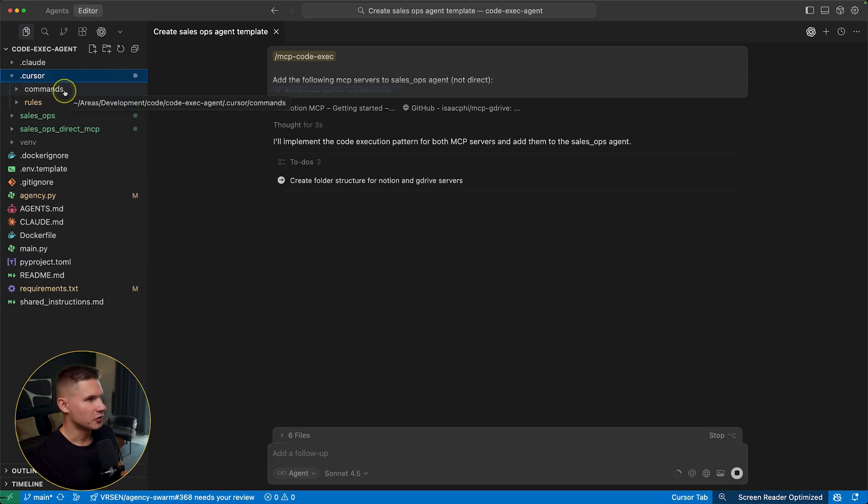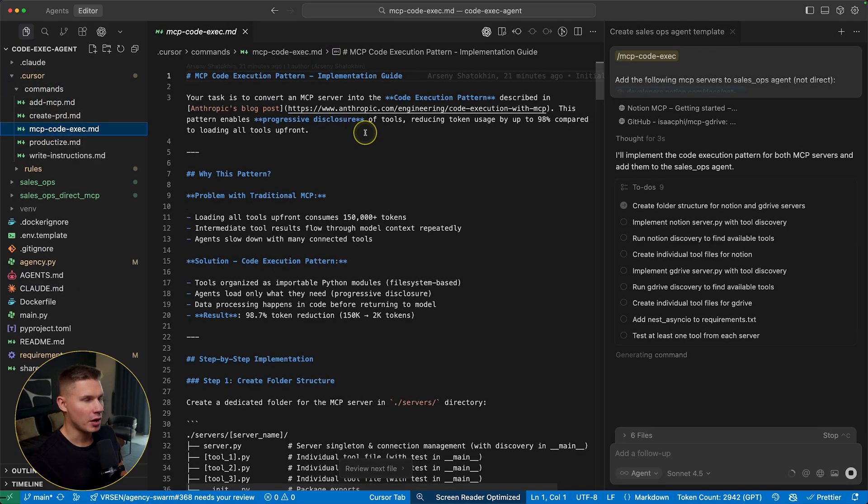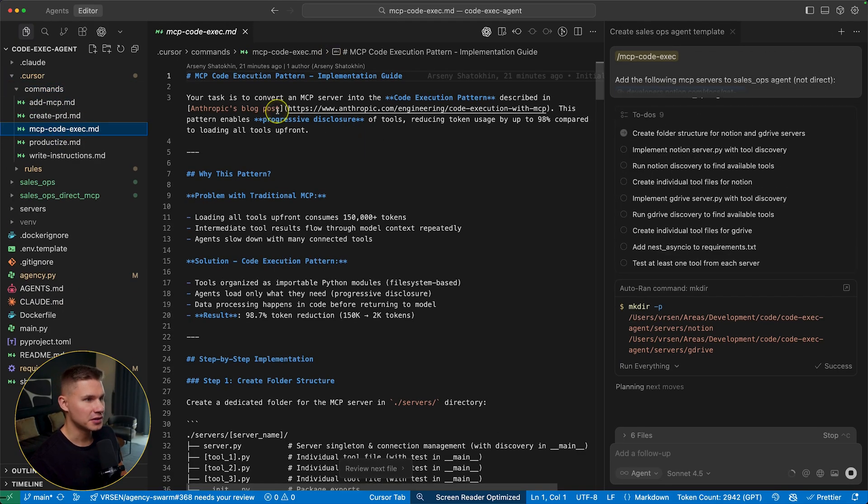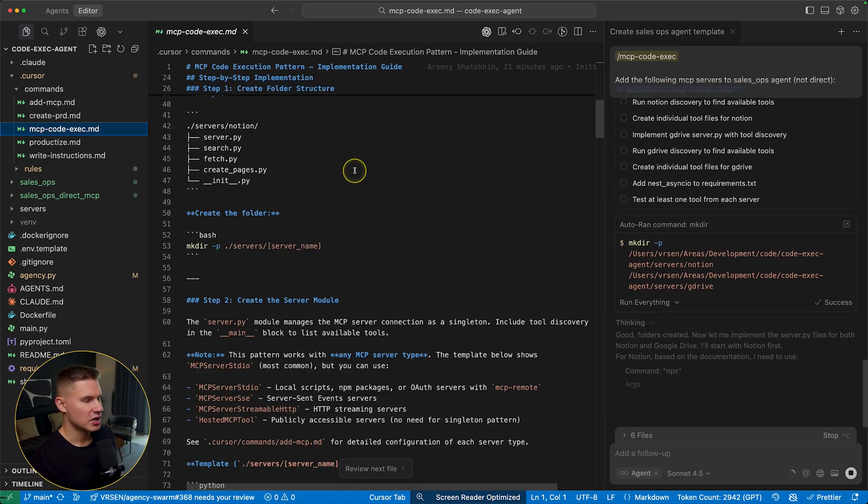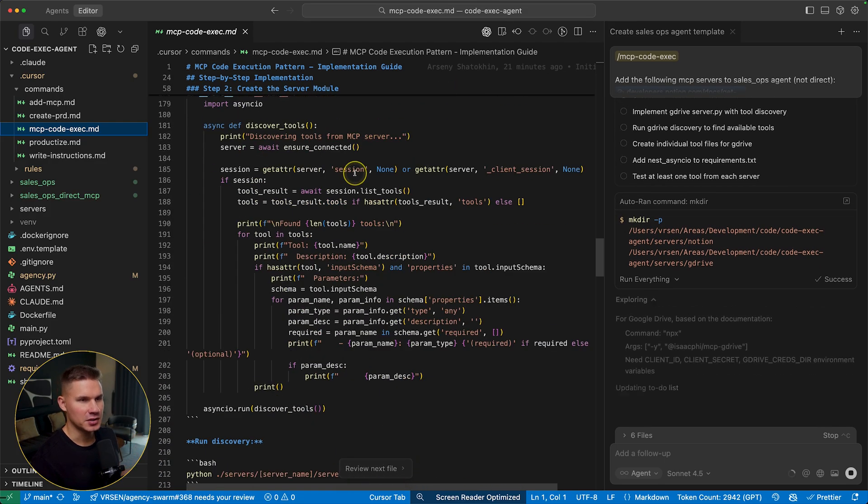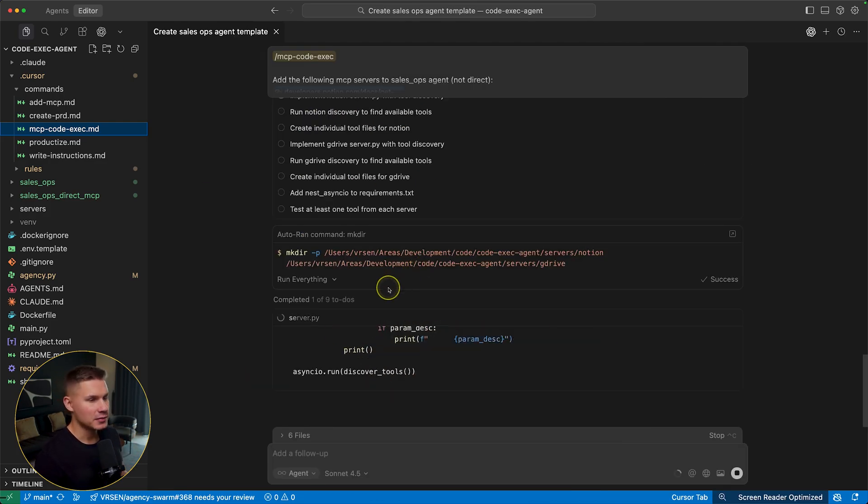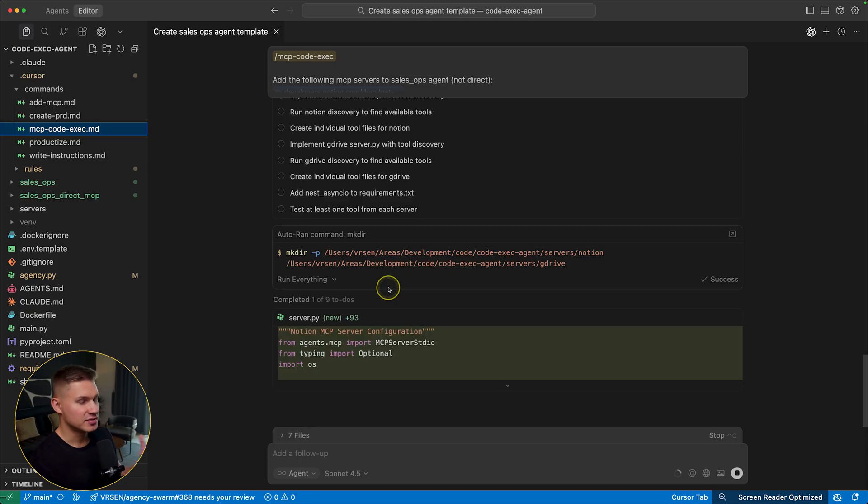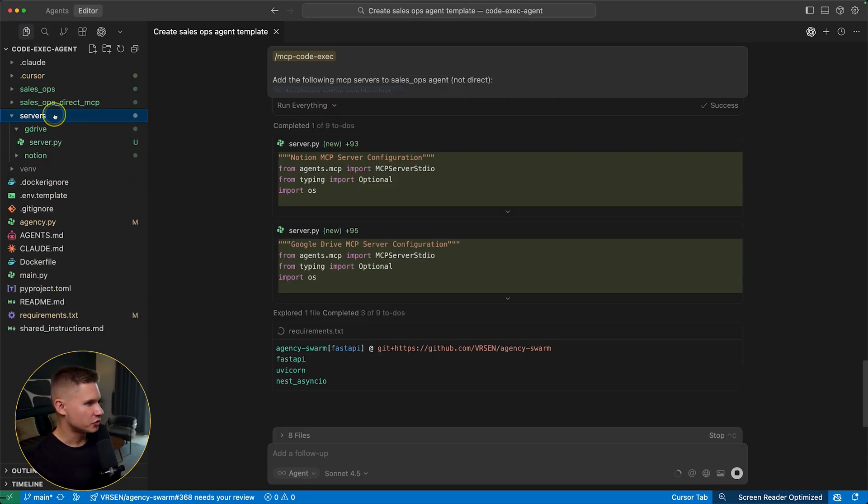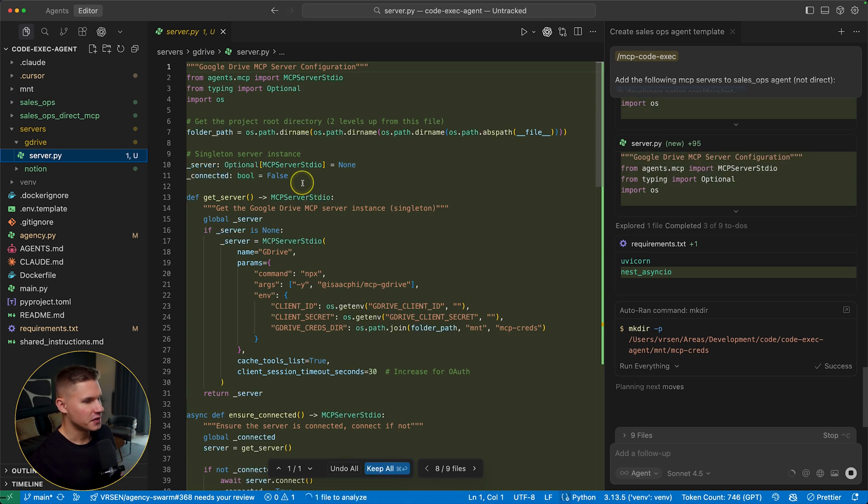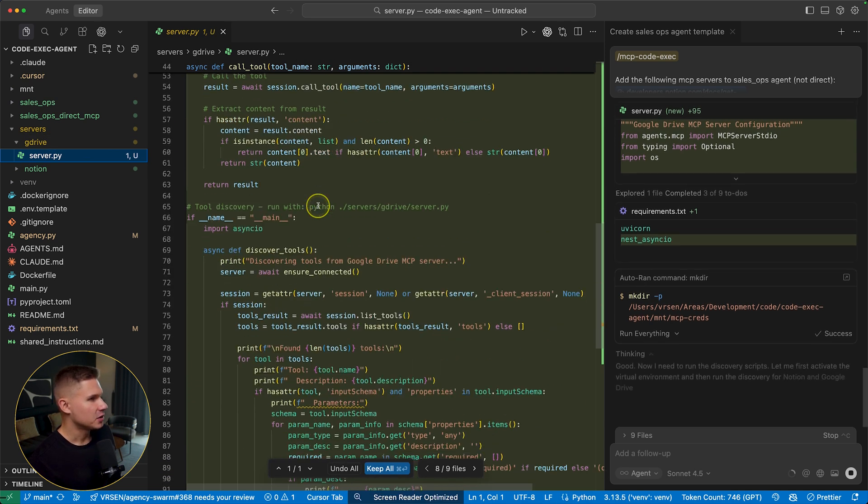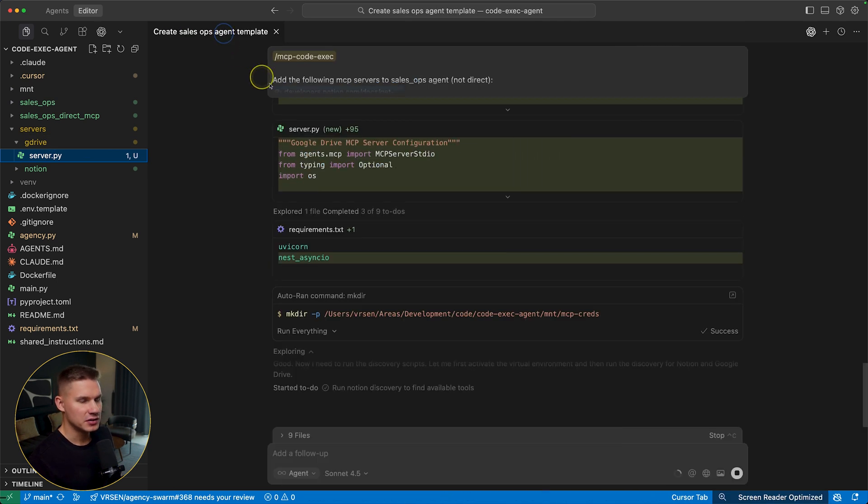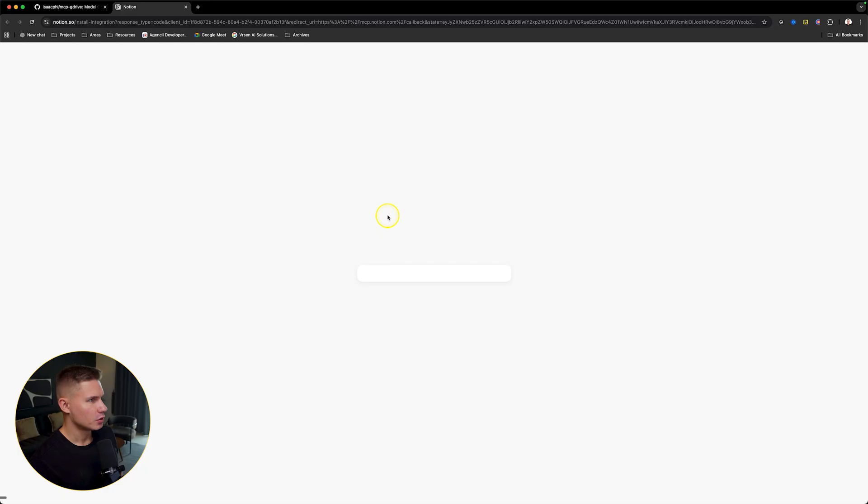So this command already describes to cursor pretty much everything it needs to know about this new pattern and even links the blog post and all the other resources that it might need. This way cursor can reliably add it using the same structure that they proposed in this blog post. You can see how now cursor created the server directory with the code for our servers, and then it proceeds to creating the code for individual tools.